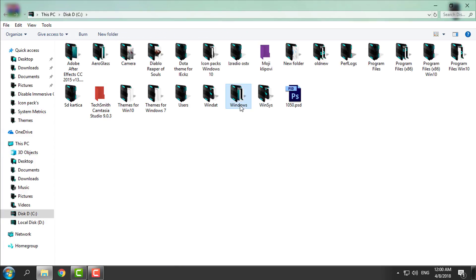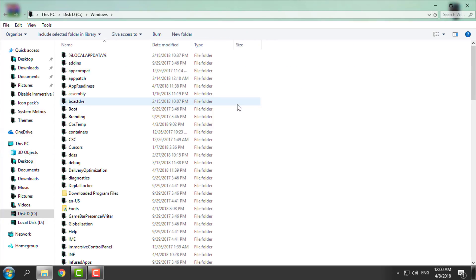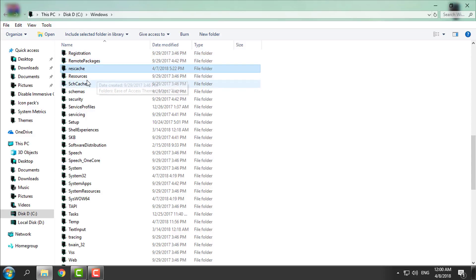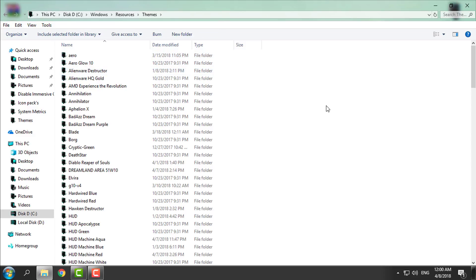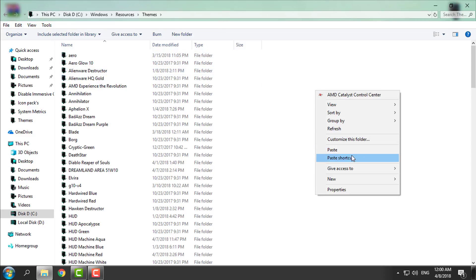Local disk C, Windows, Resources, Themes, and here just paste the theme.